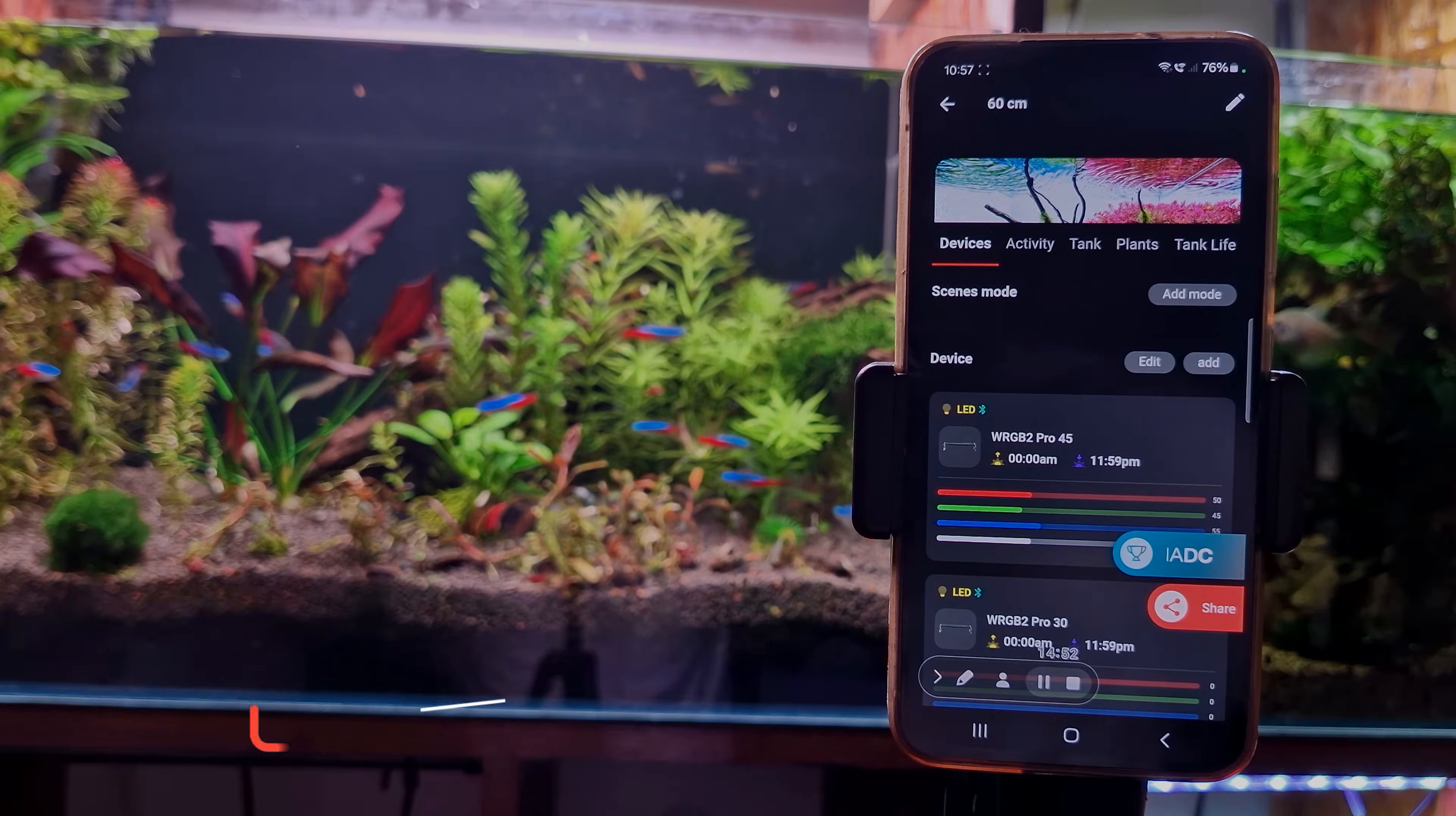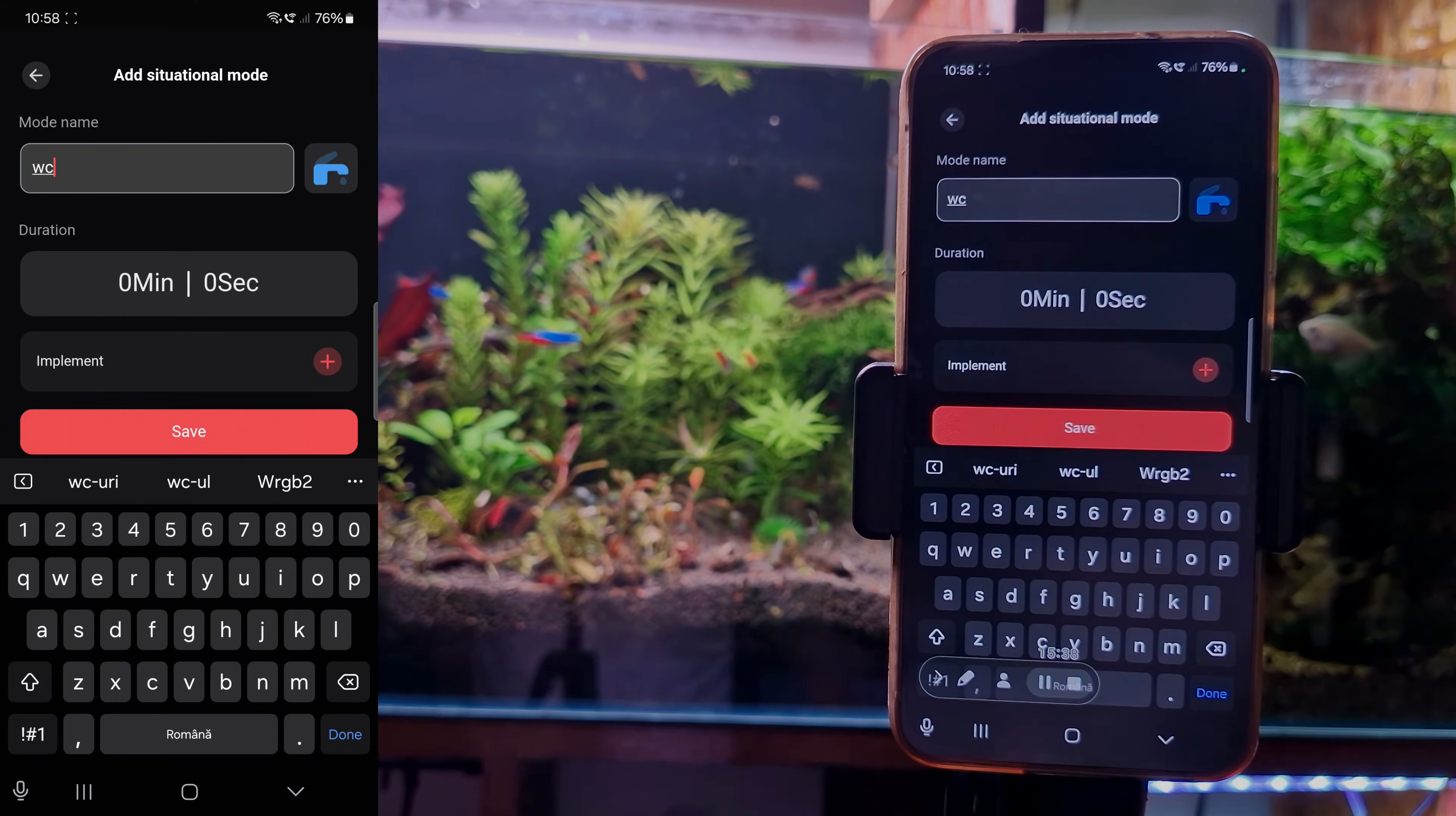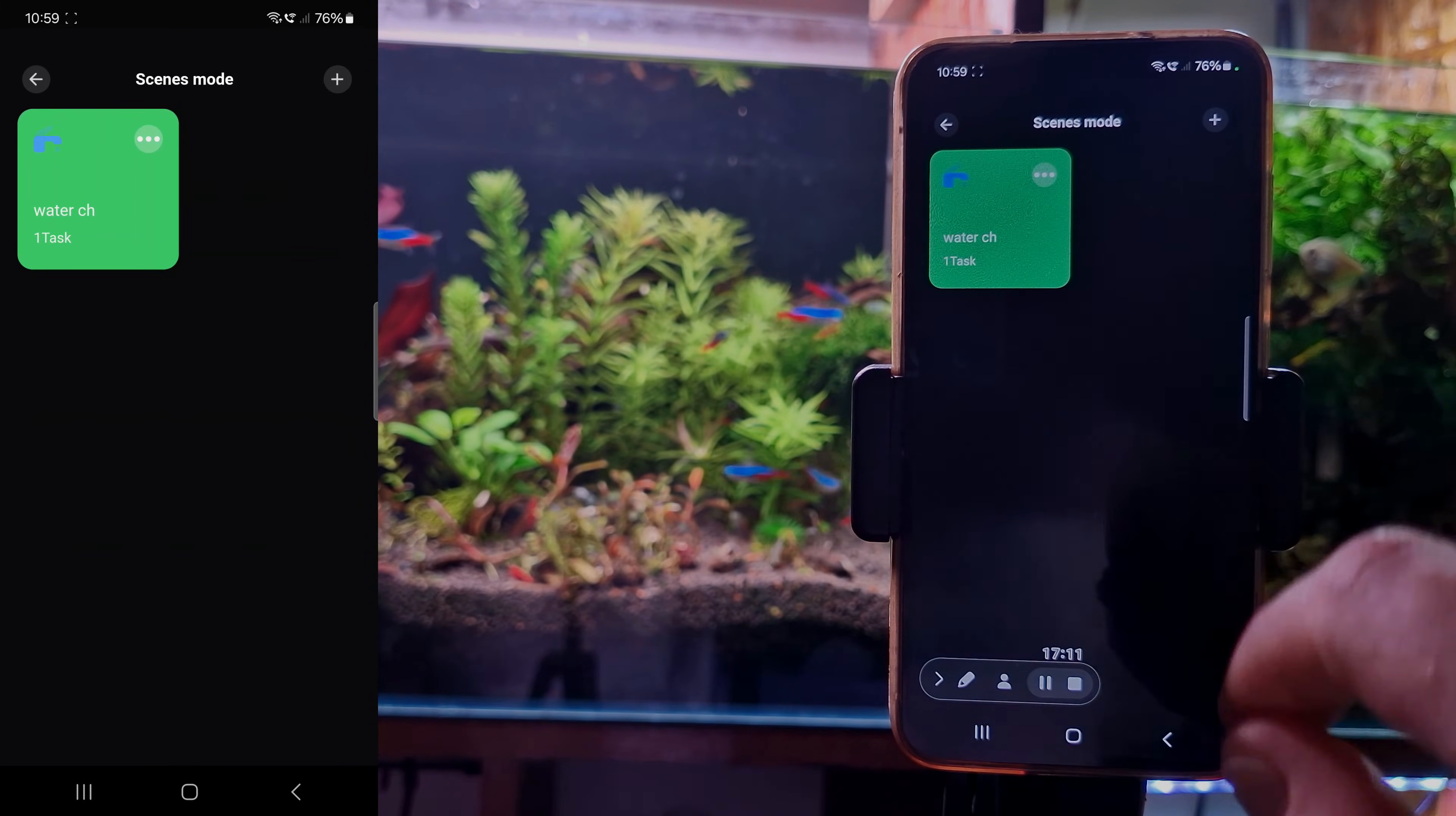Another great feature is the scene mode. You press here to add mode. You can add a pause in your photo period or add additional lighting. For instance, if you want to make a water change. Let's say I need 40 minutes for the water change. I add it, implement it to WRGB Pro. And during the water change let's say we need the lamp to be brighter with less red because we don't need that. And we save it.